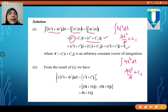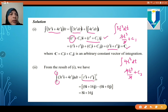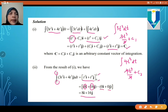For the second problem, we evaluate the same integral from 0 to 2. Substituting t = 2 gives 2³ = 8 and 2⁴ = 16. Substituting t = 0 gives 0 for both terms. So the result follows directly from these evaluations.